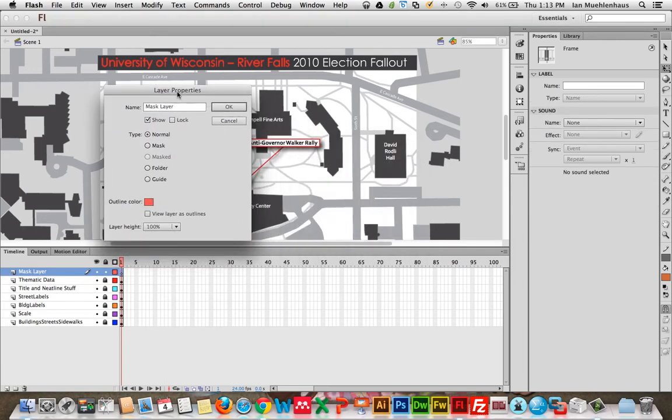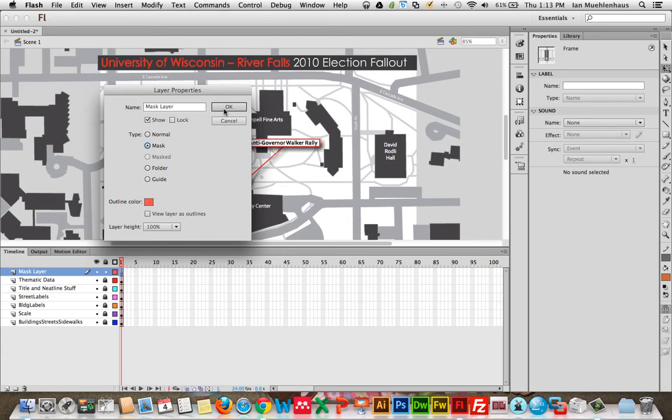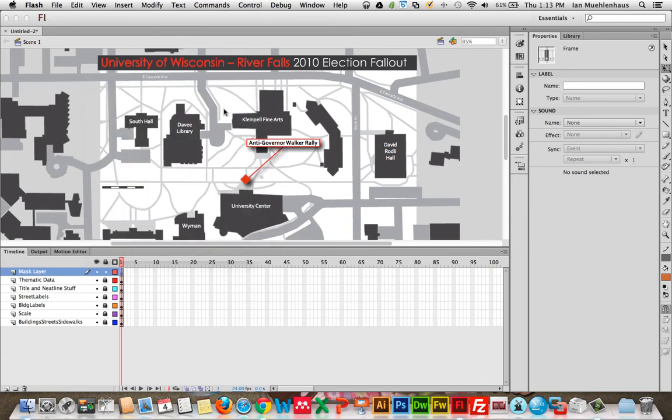And what we'll get is this thing called layer properties. And here you can have a normal layer, a folder, a guide, a mask layer, etc. We're going to create this into a mask layer. This is going to act as our mask. Something that basically blocks out areas outside of it from being viewed. Let's click OK.